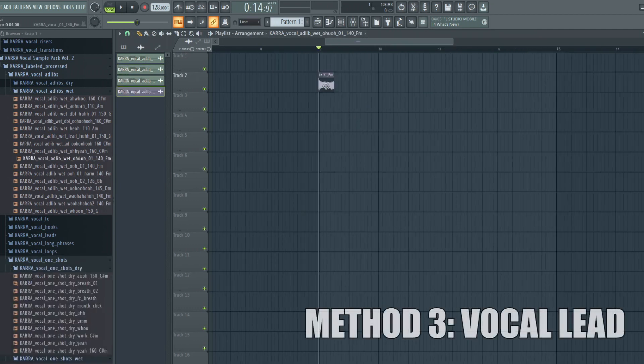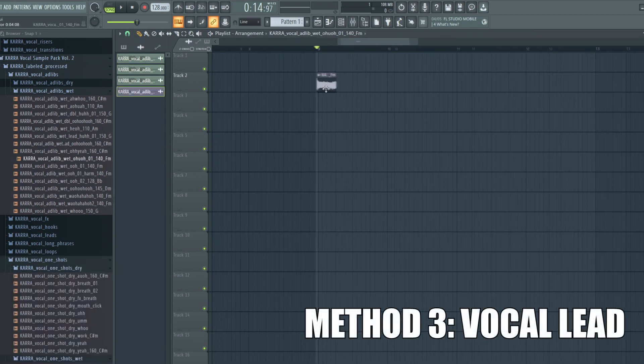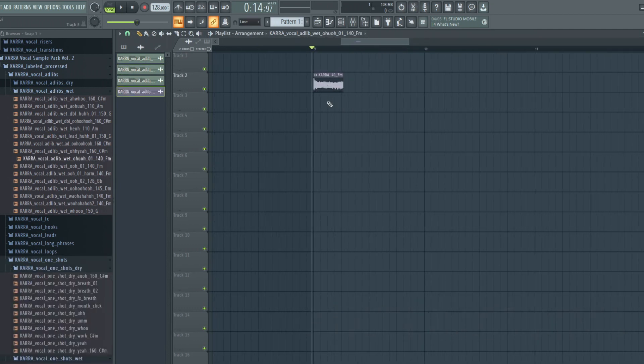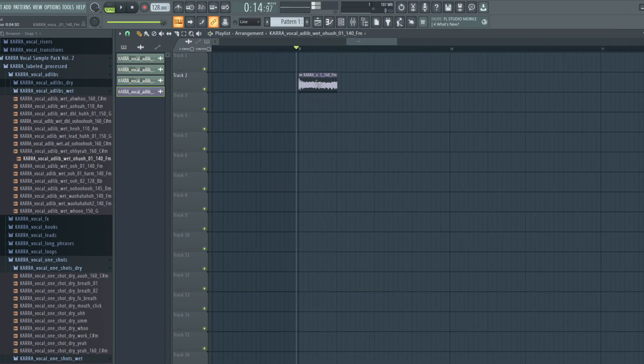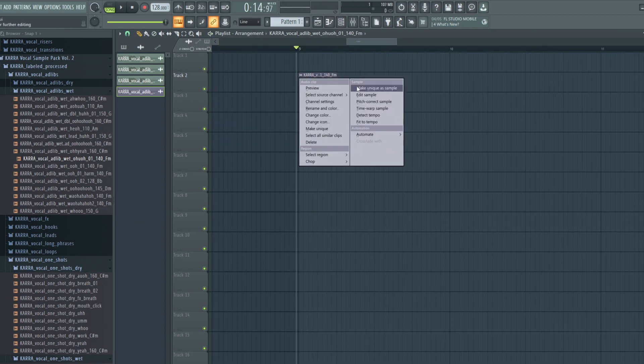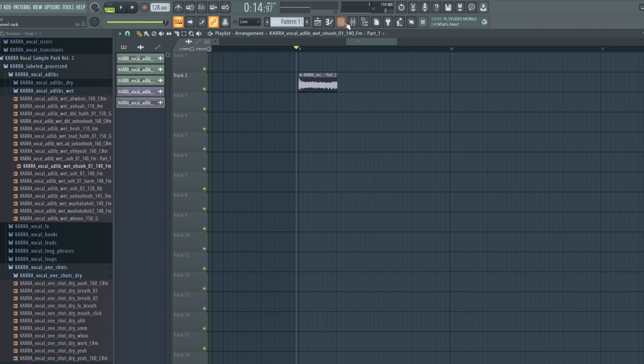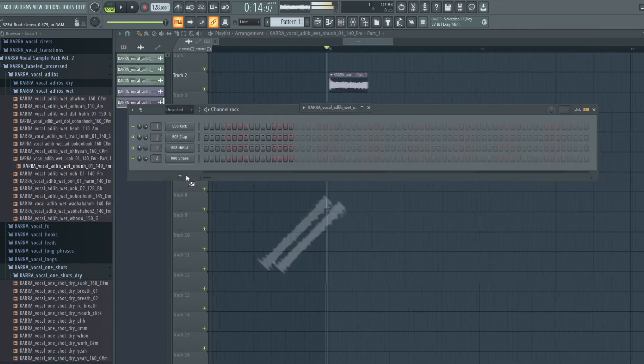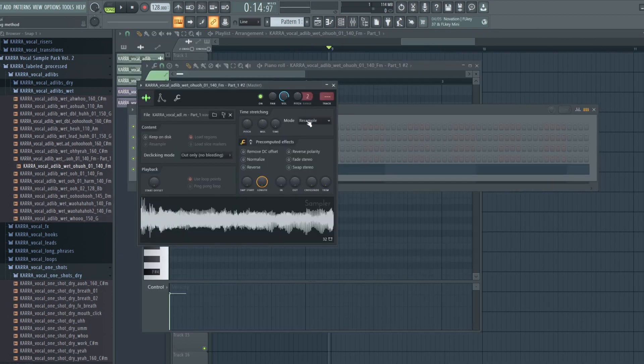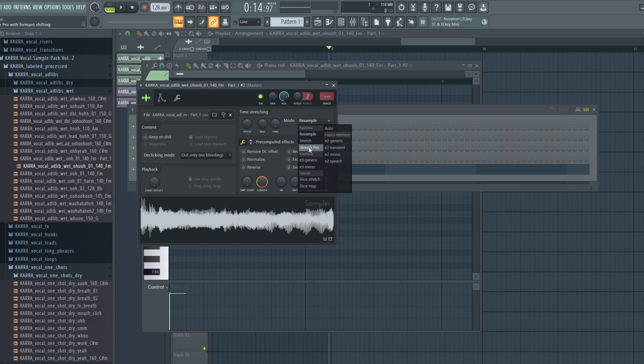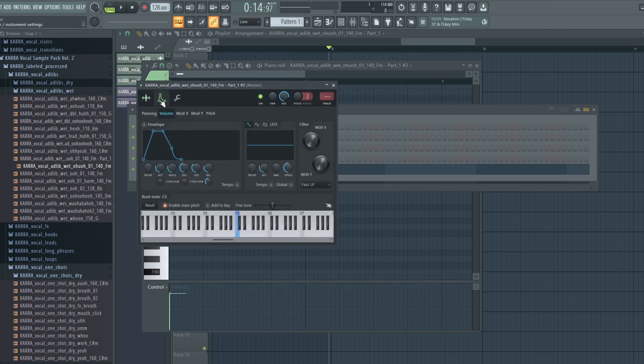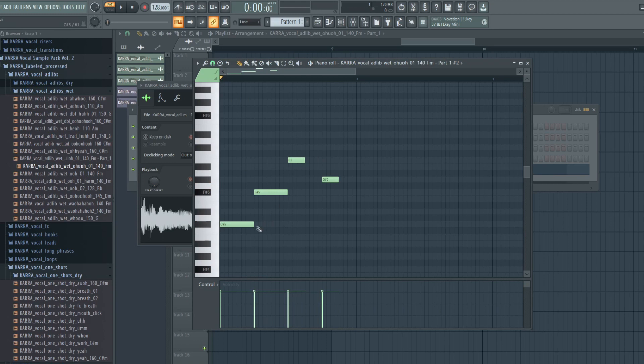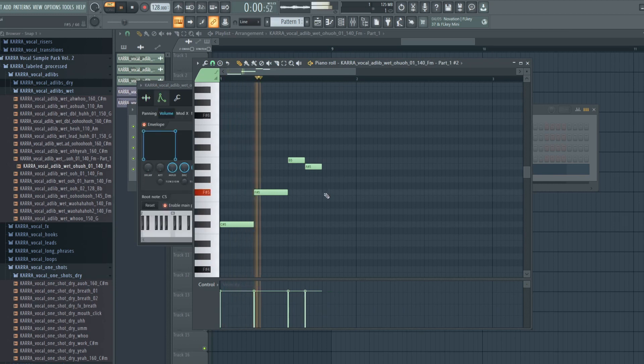Now the third method works in pretty much both FL and Ableton. What you gotta do is just get a vocal one-shot. In FL, I'm gonna make this unique and I'll just drag it into a sampler. Make sure it's Stretch Pro as the stretching mode, and you can also mess with the envelope here. Make a melody and you can get like a vocal lead.